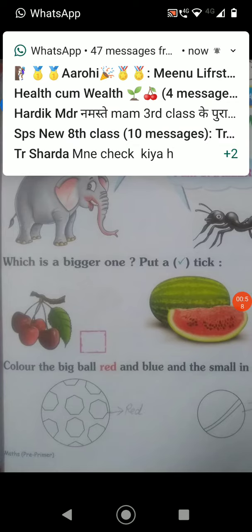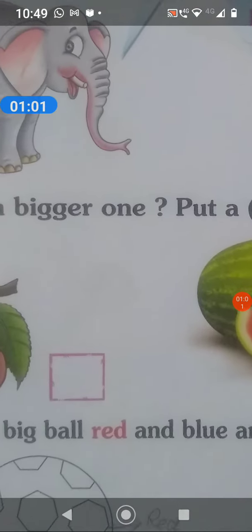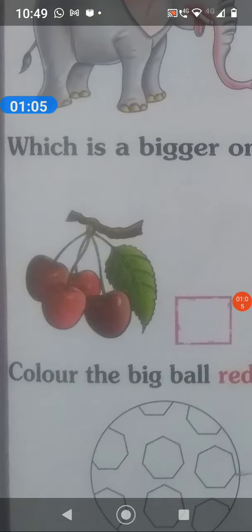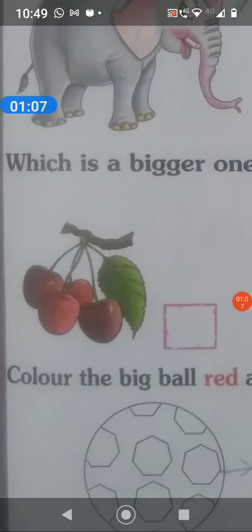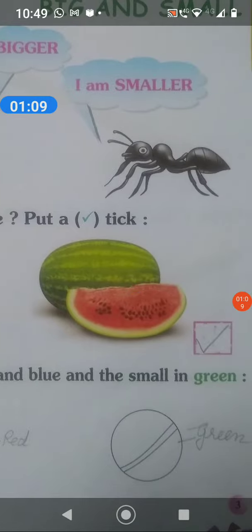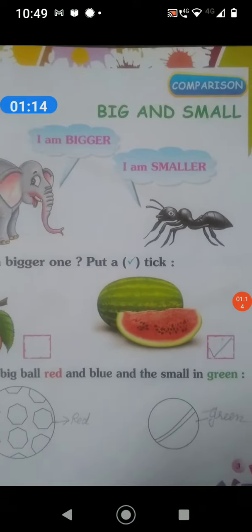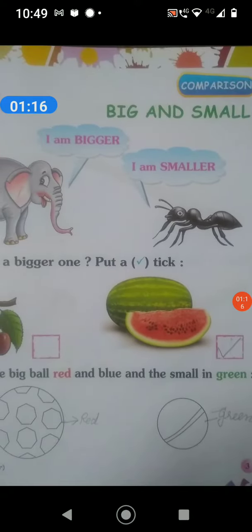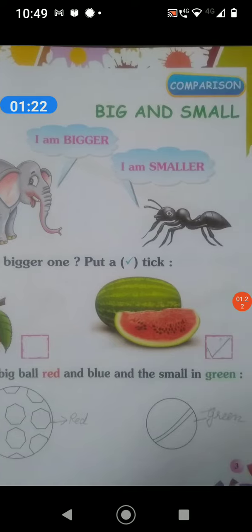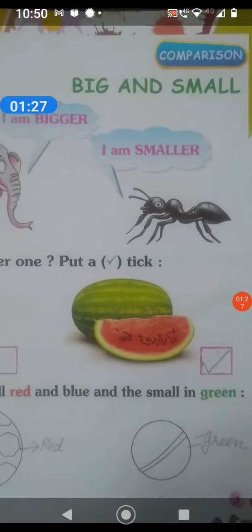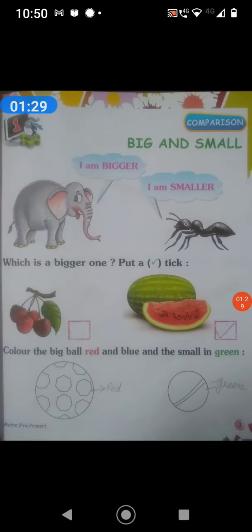Isme first question hai ki which is bigger one? Isme poocha, bigger kaun sa hai? There are cherries. These are very small. And this is watermelon, and watermelon is very big. So in comparison, we have seen that the watermelon is big, and the box has got a tick sign.